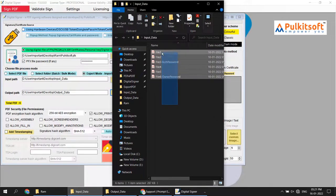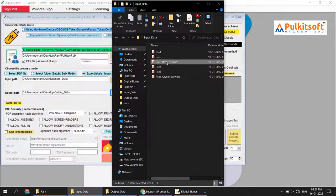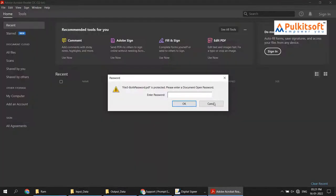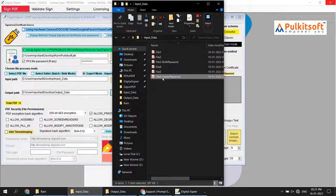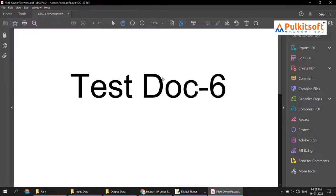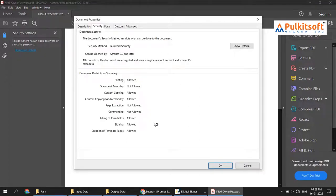I have already created a password file for each PDF. As you can see in the input folder, I have six files. The first, second, and third files already have a password — two kinds of password: user password and owner password. The fourth, fifth, and sixth files contain only an owner password. As you know, owner password is used for signing permissions only.